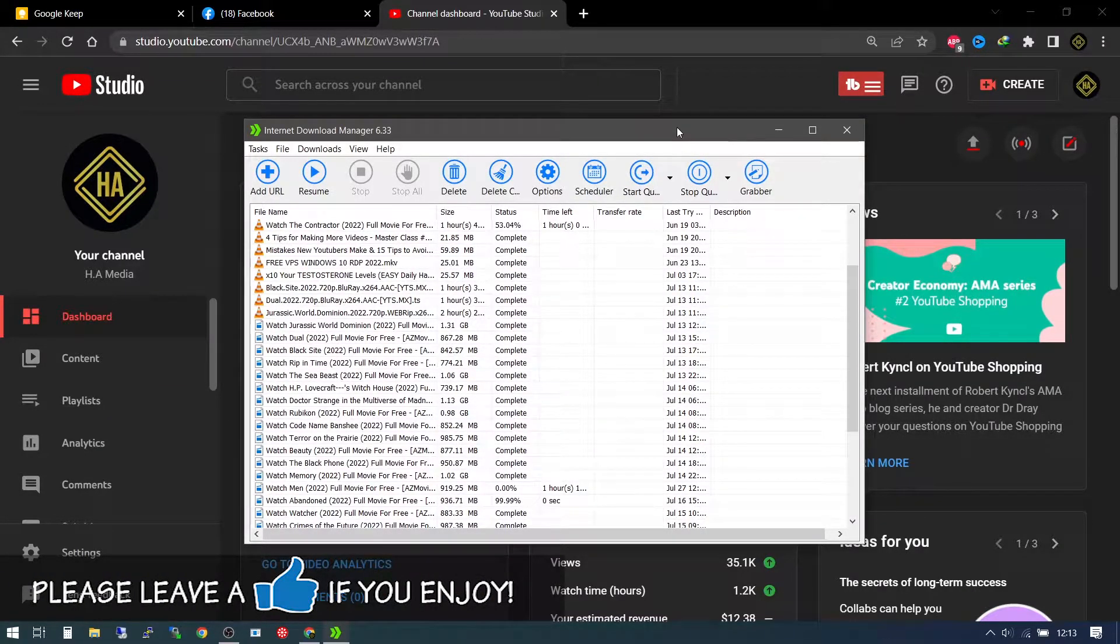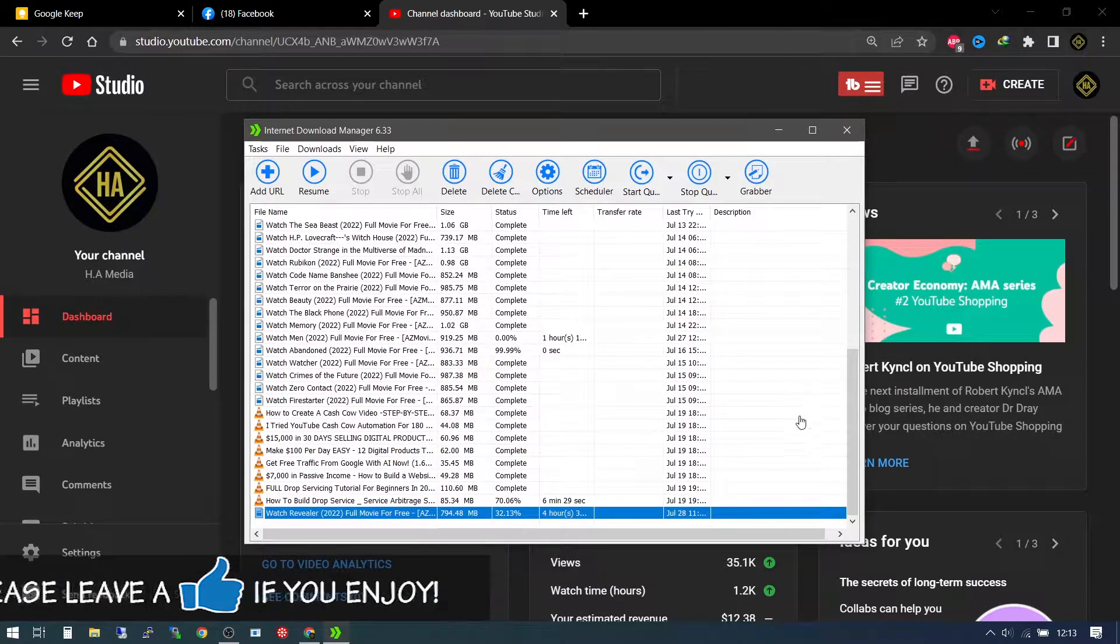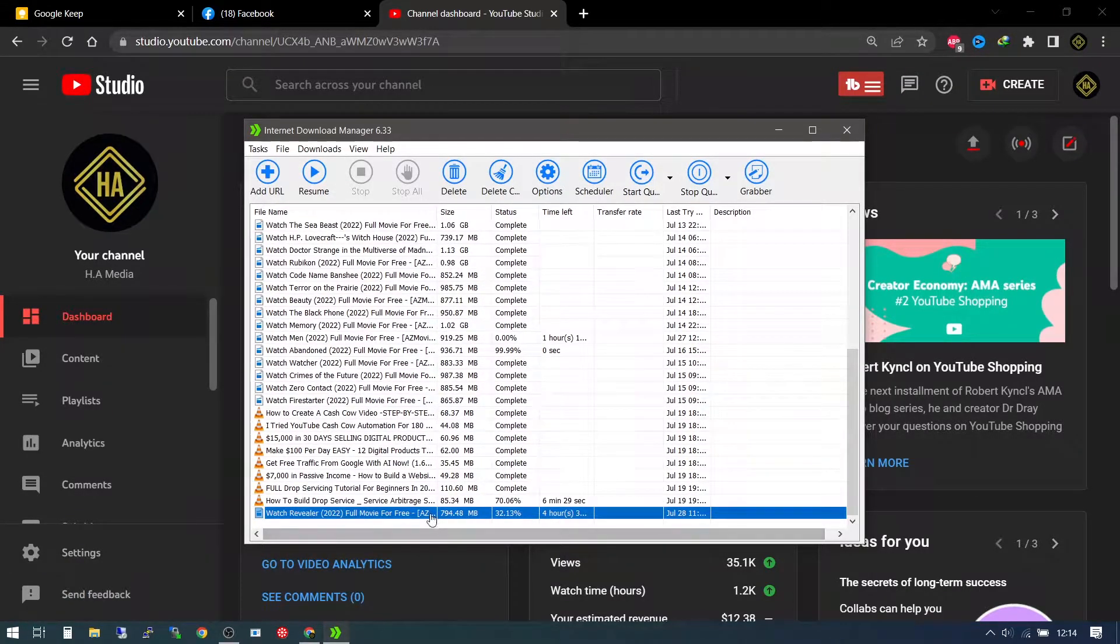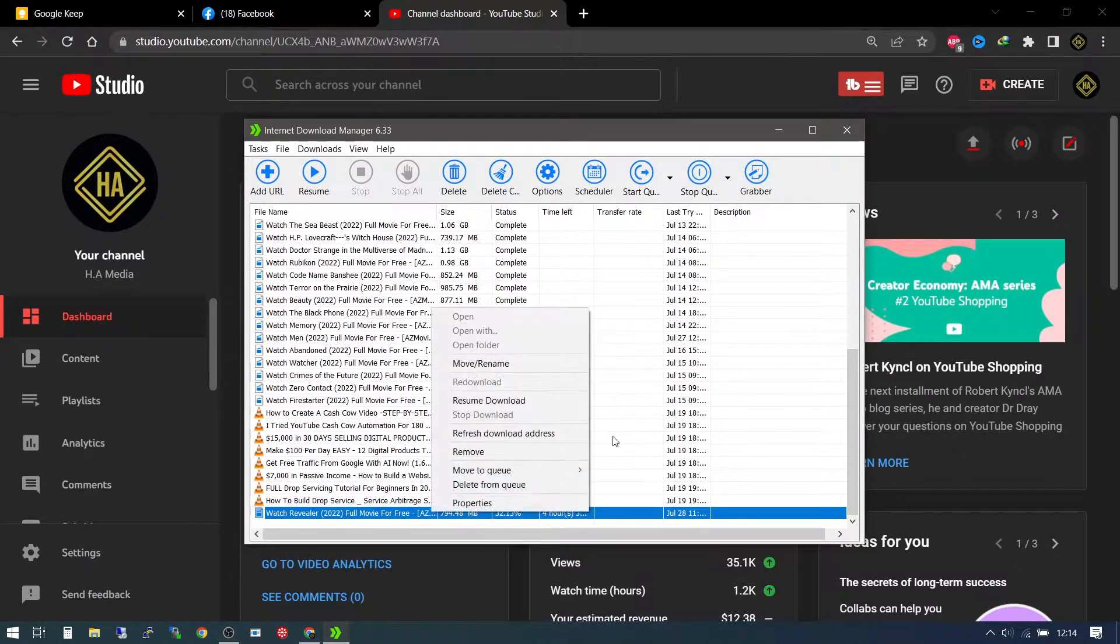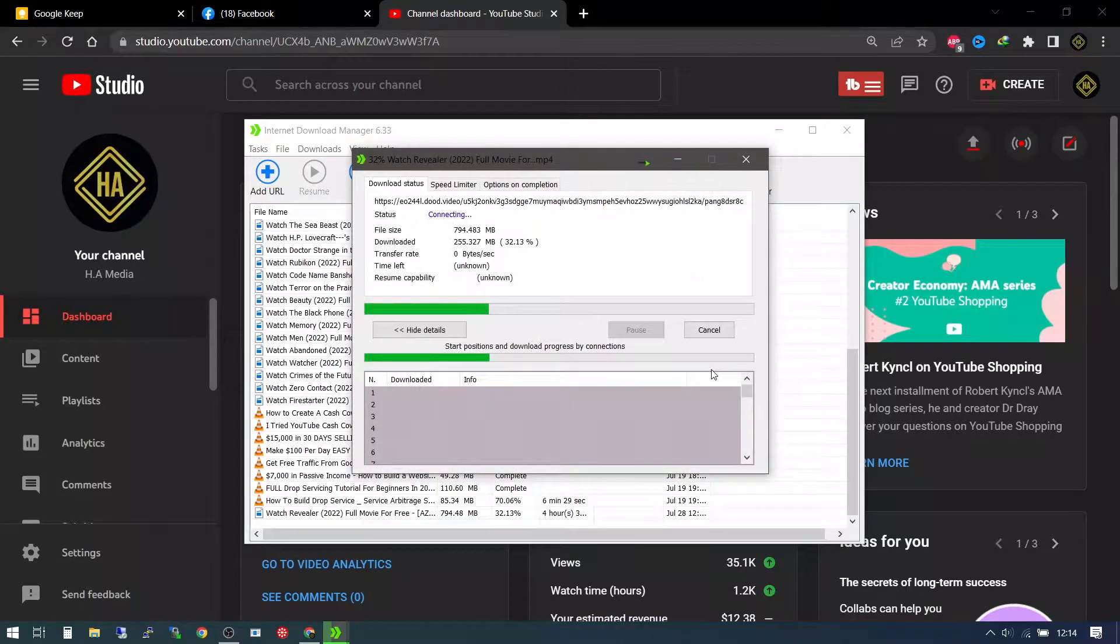So in your internet download manager, if you have any file that has failed to resume, for example, I have a file here, it's a movie, trying to resume it.